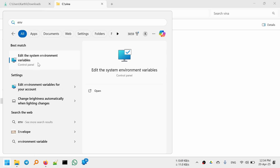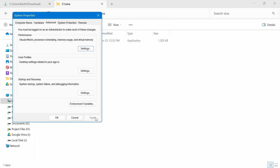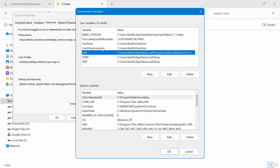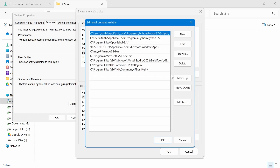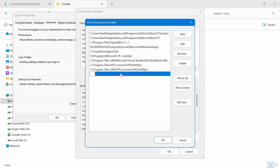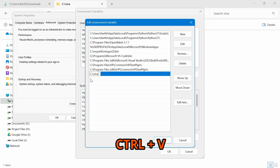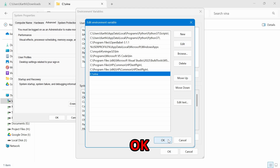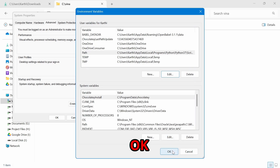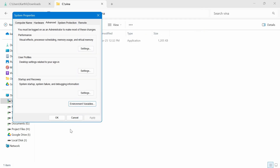Search for environment variables and click on it. Go to Path and click Edit. Click New and paste the path here. Now click OK and OK again. The new environment variable is created, so click OK.